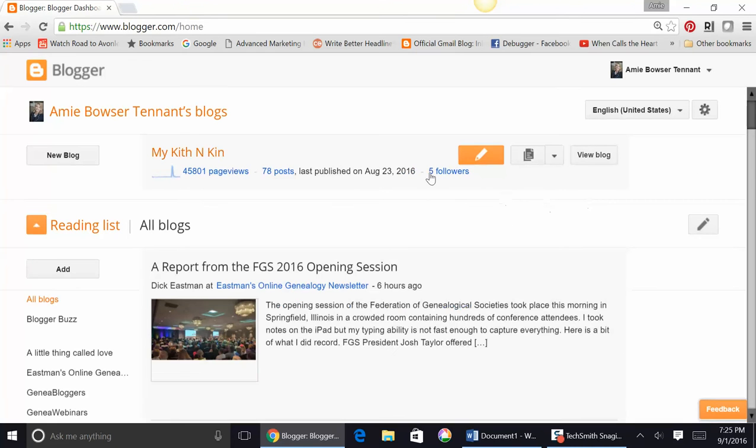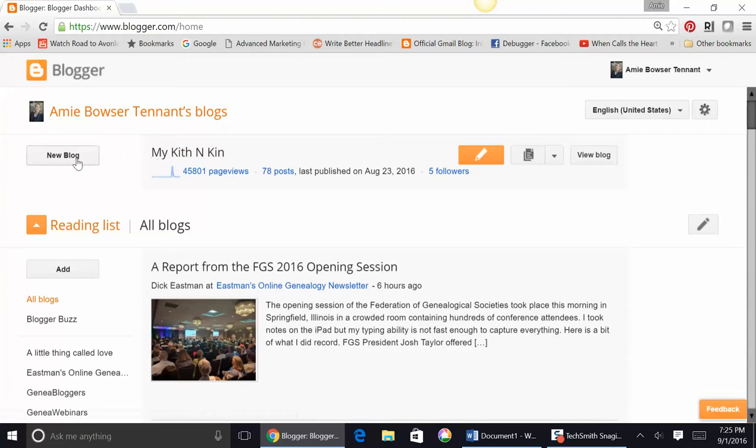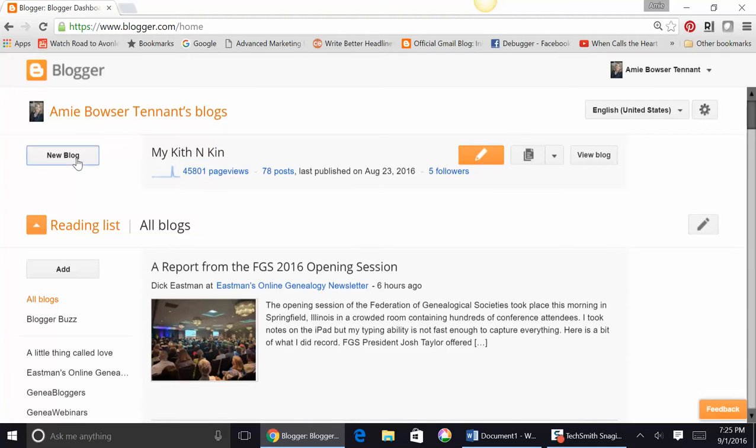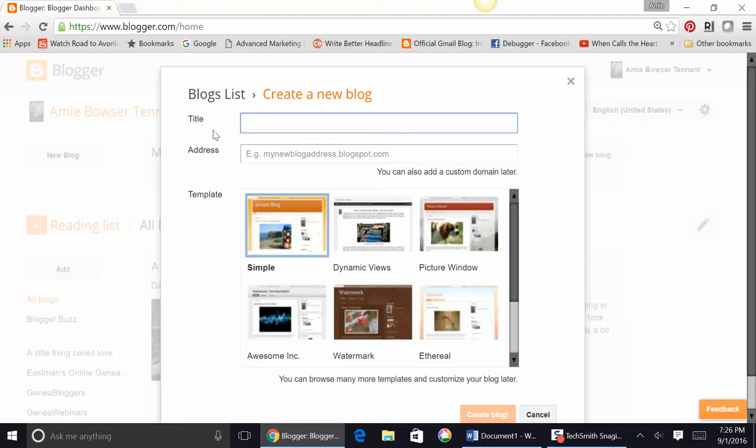Now, my blog is called My Kith and Kin. If I wanted to start a new blog, I would simply click on New Blog. Now, this is really important. Your blog title is like the name of your book. It's not the name of a chapter, not the name of each of your posts, not the title of what you're going to write about today or tomorrow. This is your overall blog title.